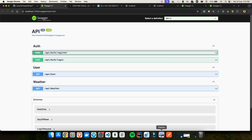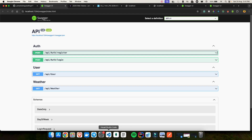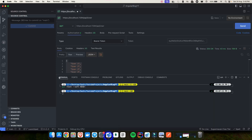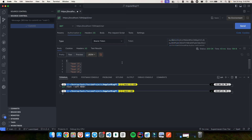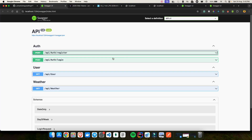Also, in the last video we were using Postman to add the JWT token for API testing — adding the token there and running the requests. But now we won't need to do all of that. We'll try to improve the Swagger documentation so that everything can be done right inside it.